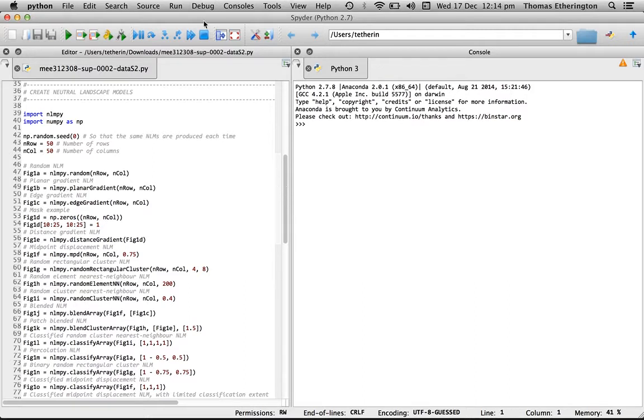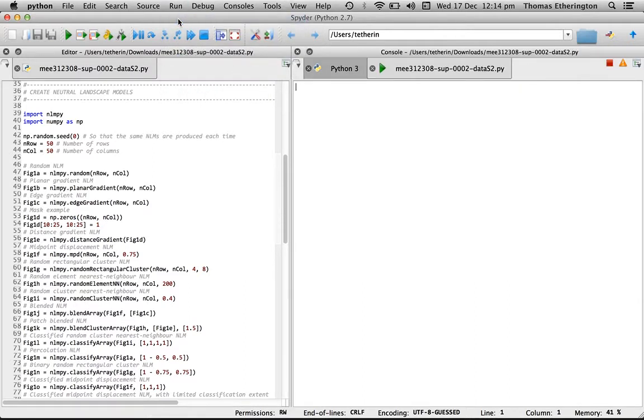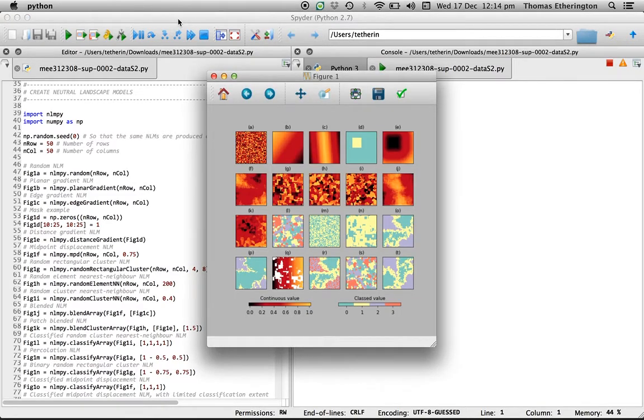If we now run this script it will produce that figure for us. What you can see in the resulting plot is exactly the same as what you can see in figure one in the paper.